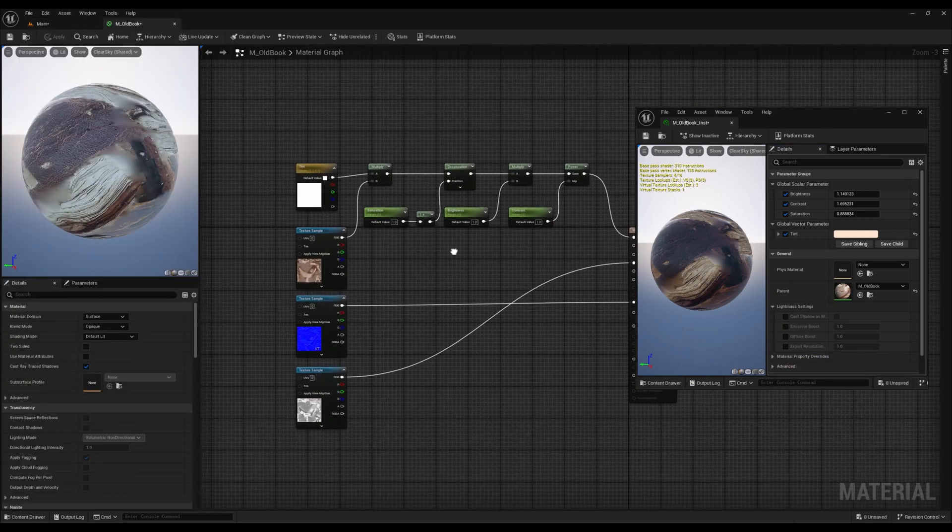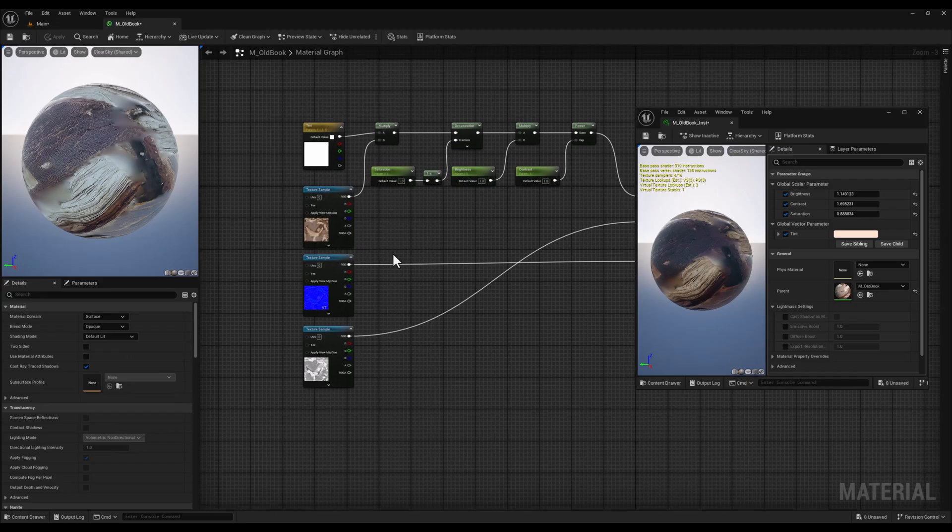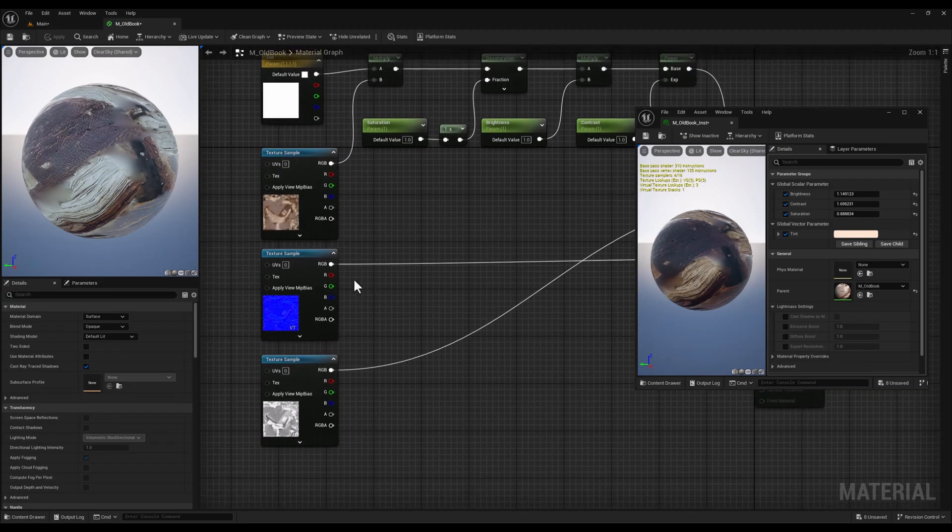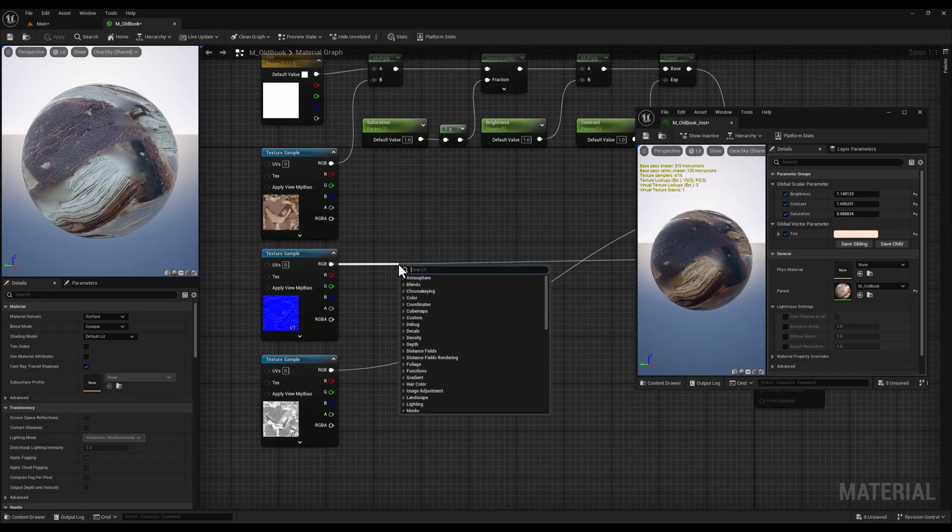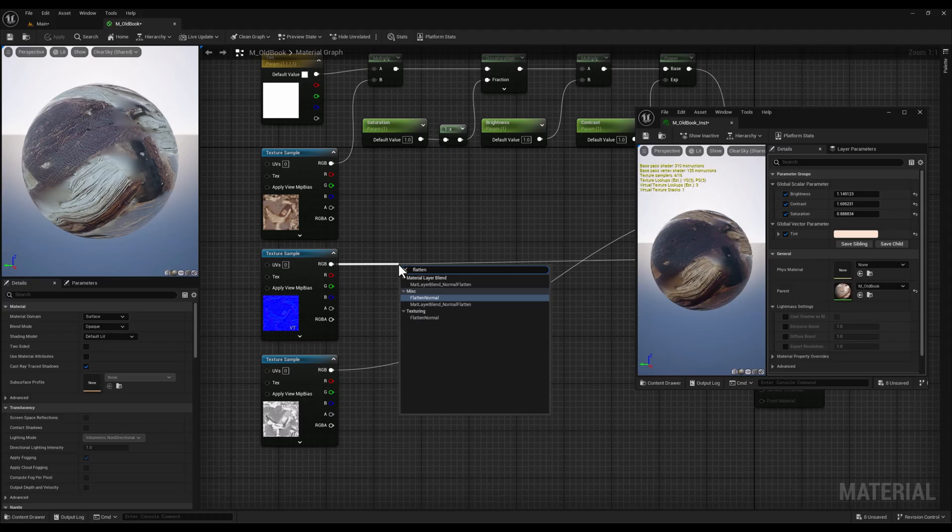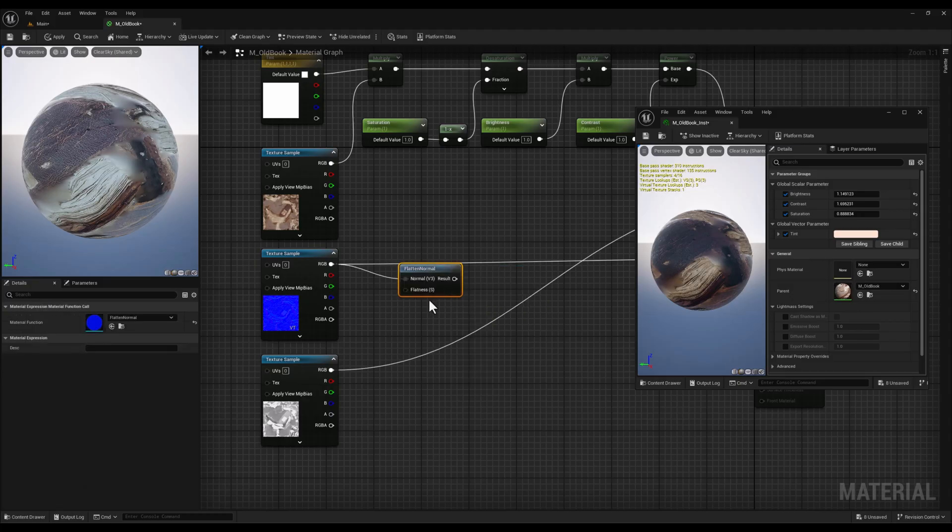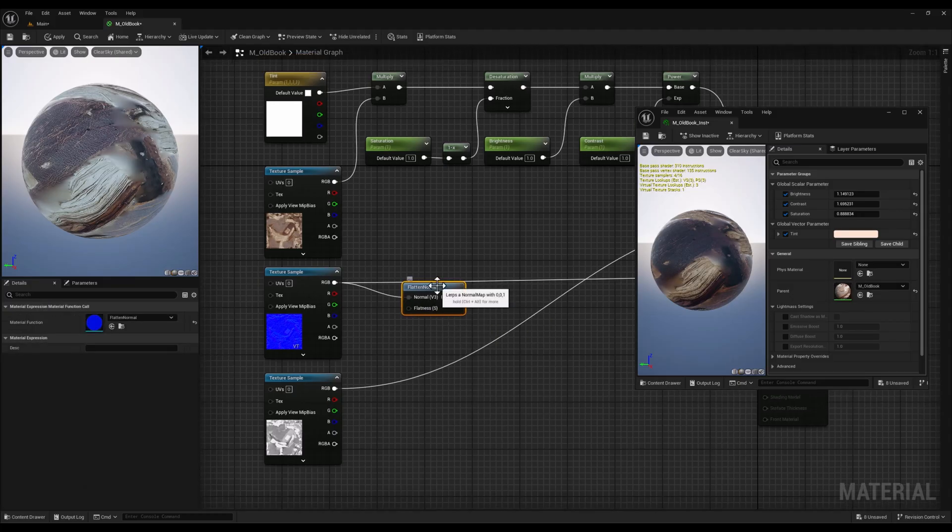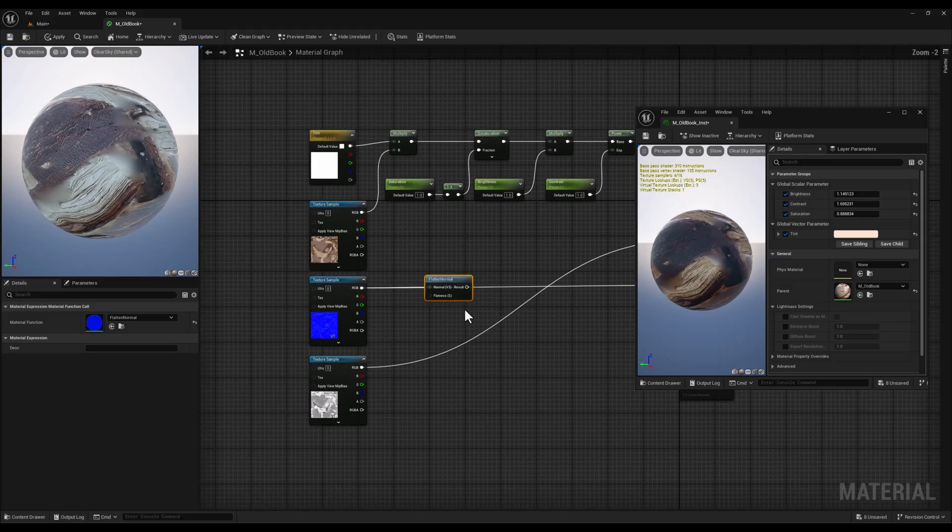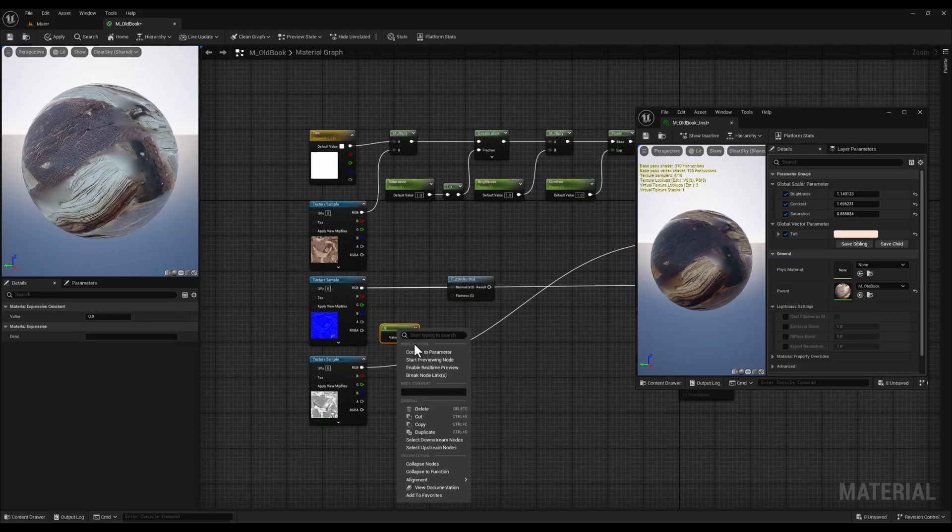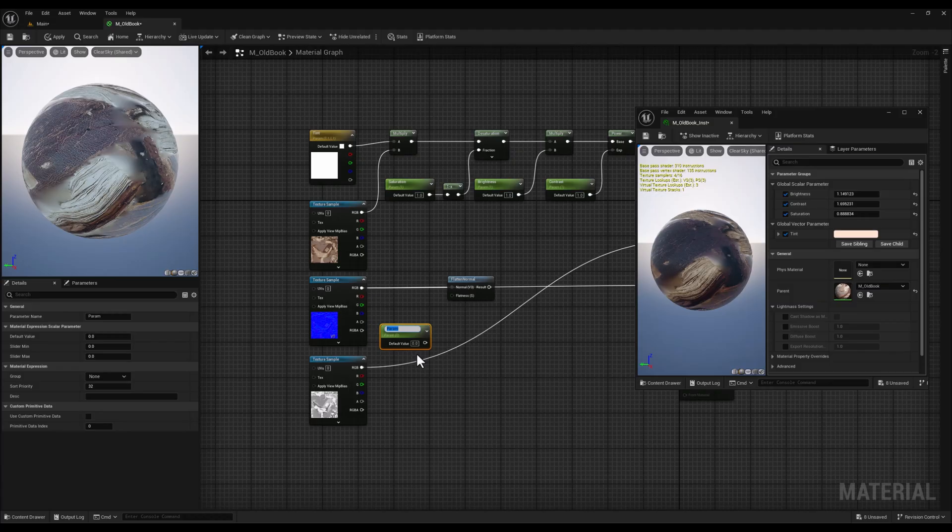Finally, let's add control over the normal map intensity. We will connect our normal map to a flattened normal node. This node helps to reduce the overall strength of the normal map. We will connect a constant vector to the flatten input of the flattened normal node and this will control the intensity of the normal map.